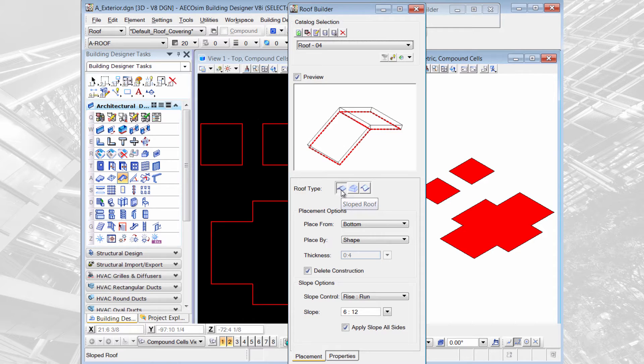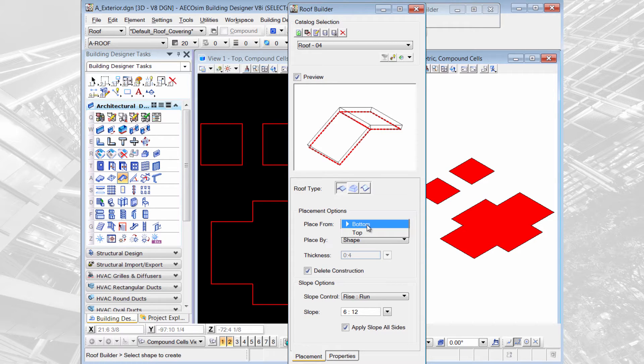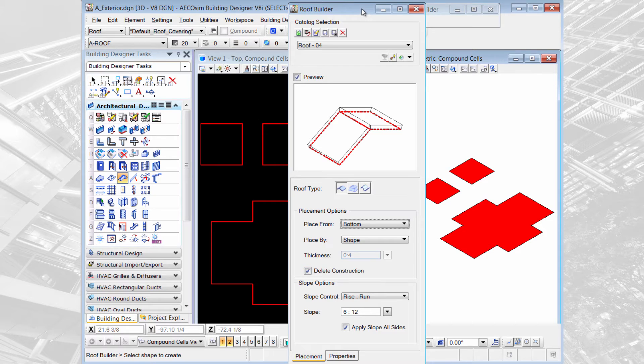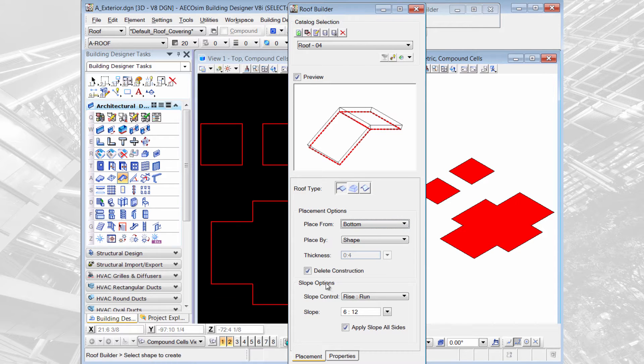On the roof type I'm using slope roof. I can choose to add the thickness from the bottom or the top of the shape that I've drawn. It does require the shape that represents the outline of the roof already to be in place. If you want to get rid of that shape as you create your roof, then you would select delete constructions and the 2D element would be deleted as you create the 3D element.